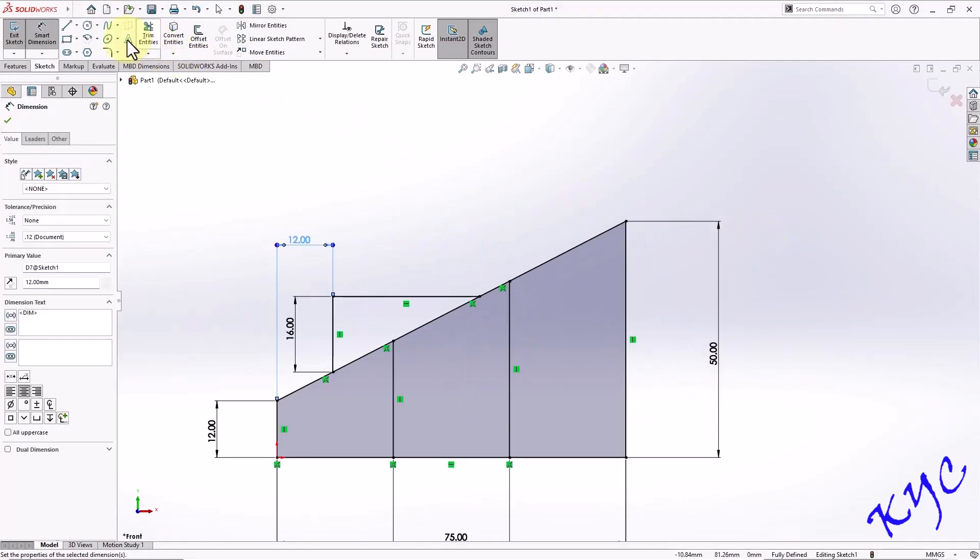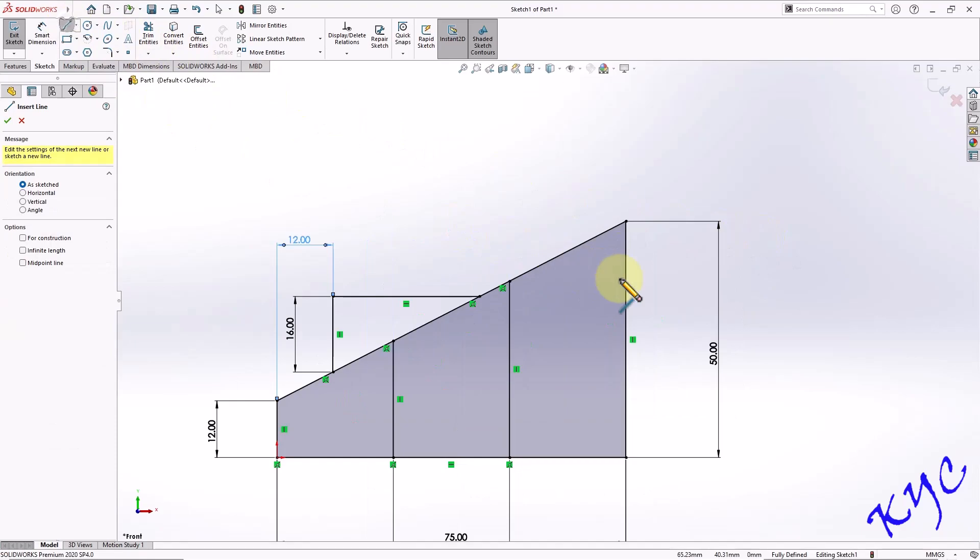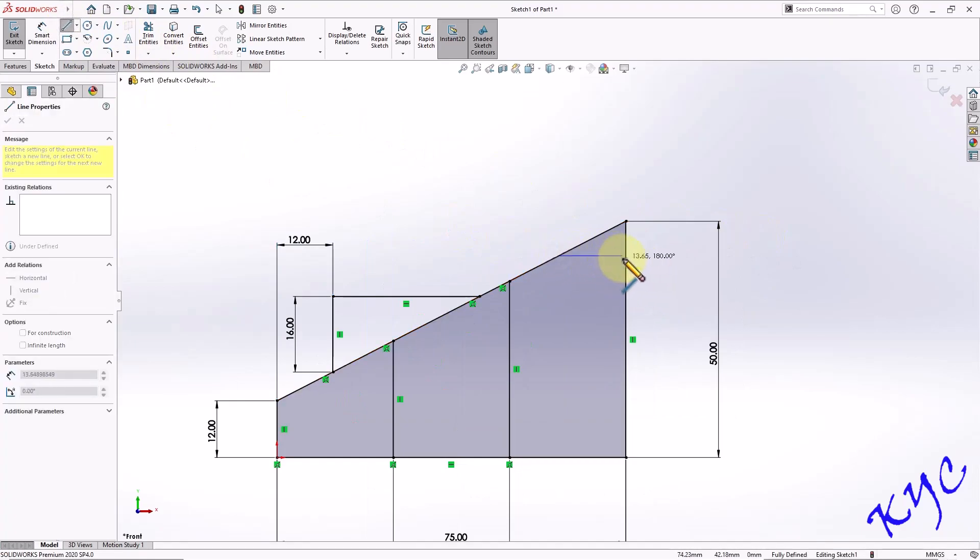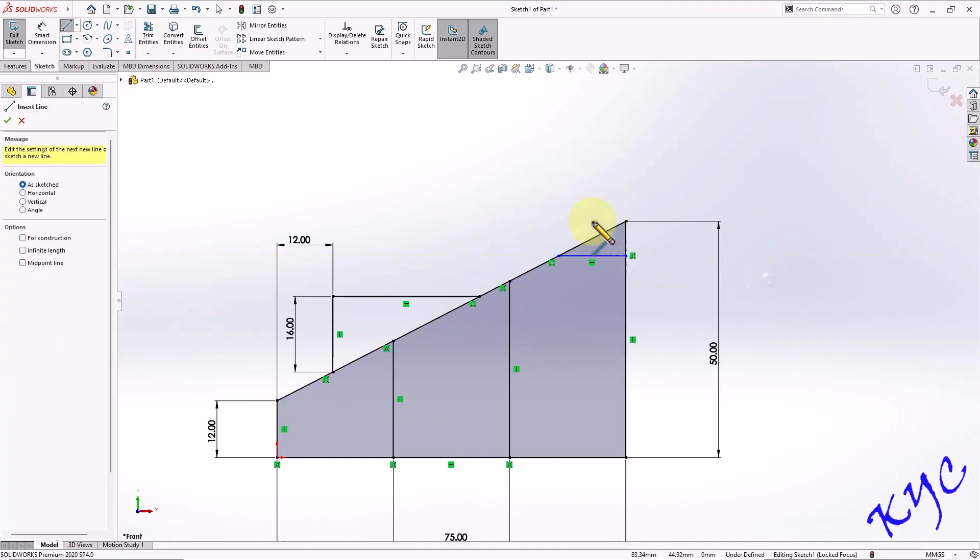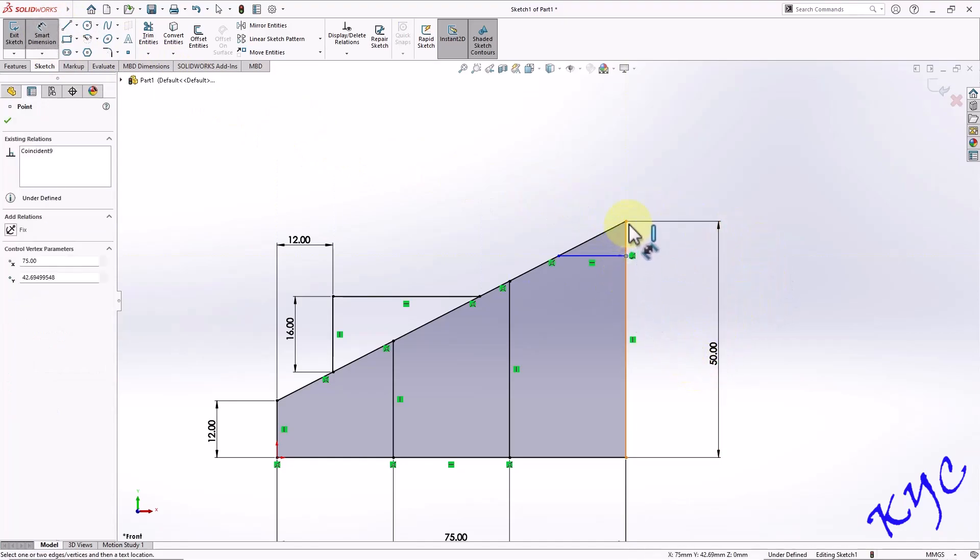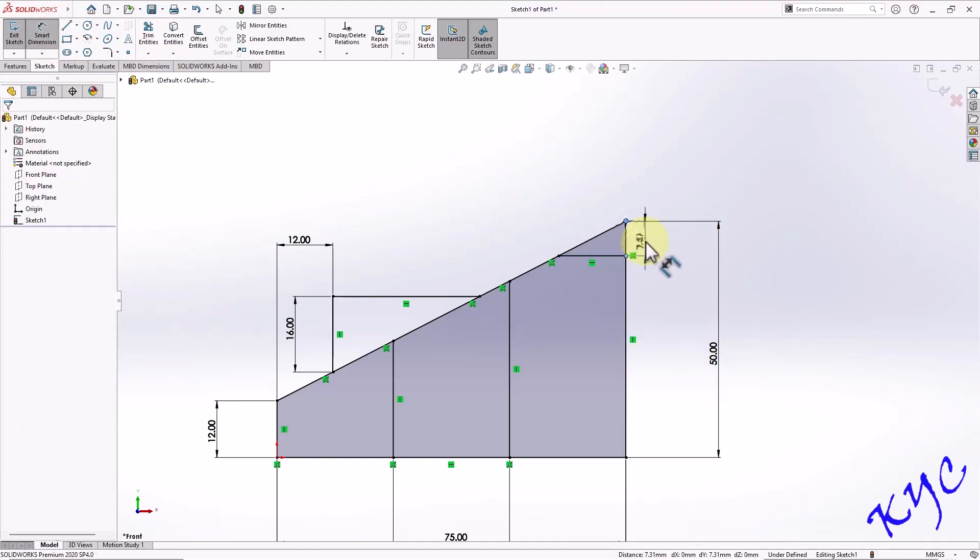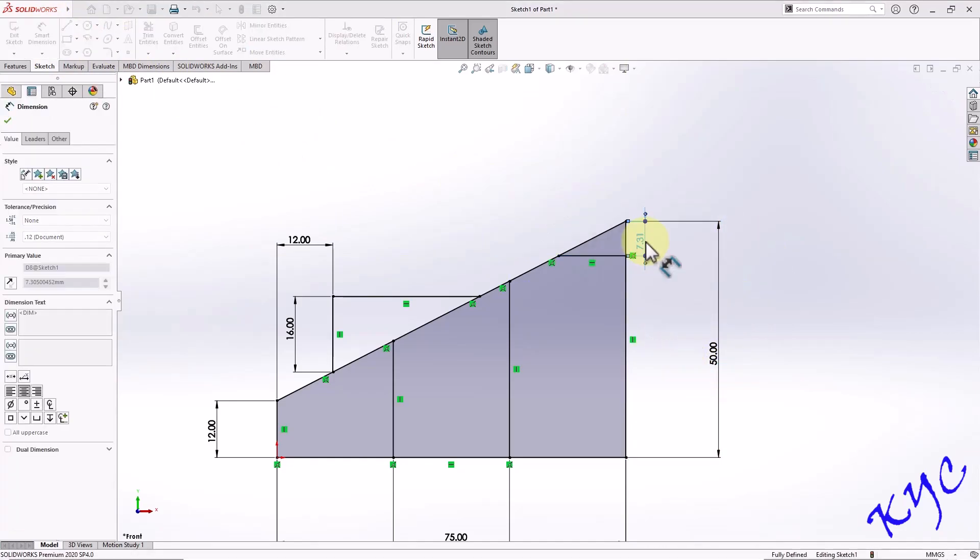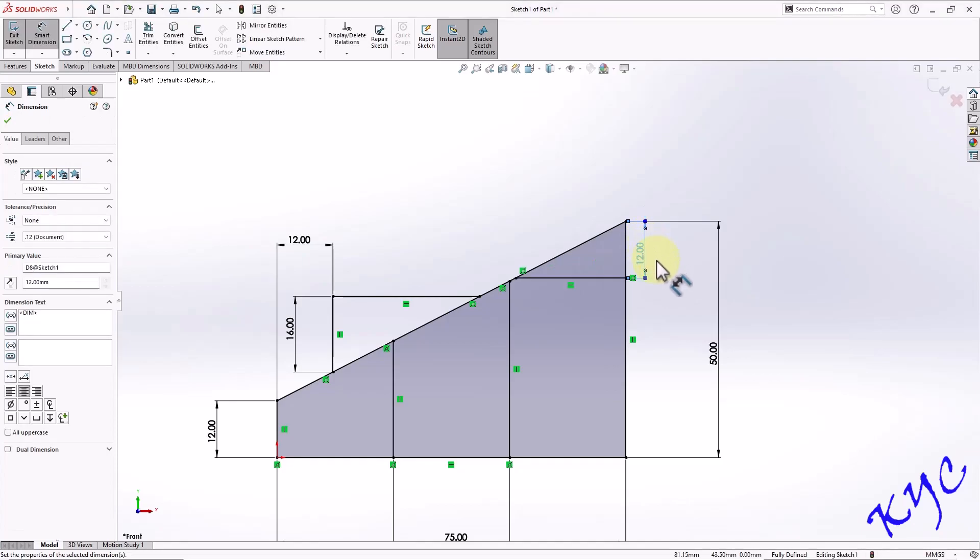Similarly, I will be drawing a line here as well, which will be horizontal. Go to smart dimension, this height from here to here is 12 mm. So the complete profile has been created. Now let us exit the sketch mode.